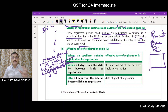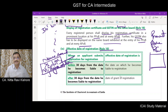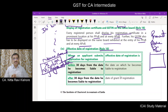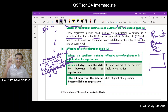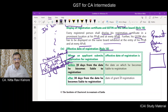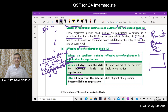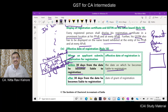What will be the effective date of registration as per Rule 10? If the applicant submits the application for registration within 30 days from the date on which he becomes liable for registration, then the date on which he becomes liable to registration will be the effective date of registration.